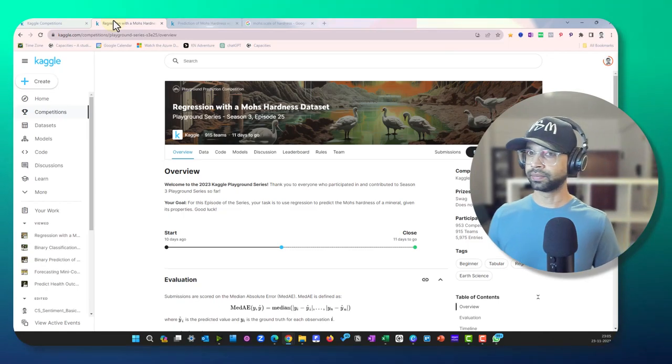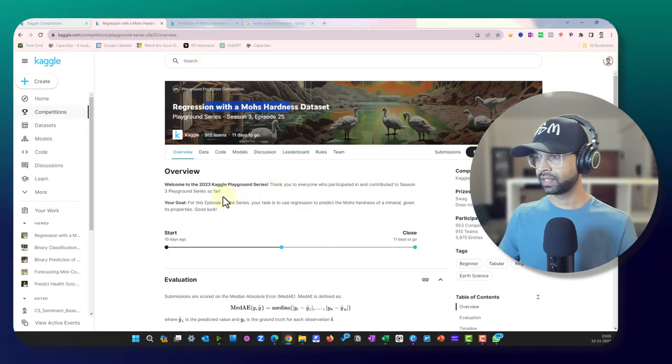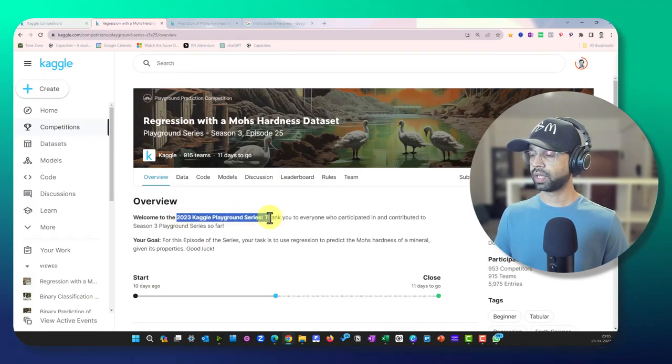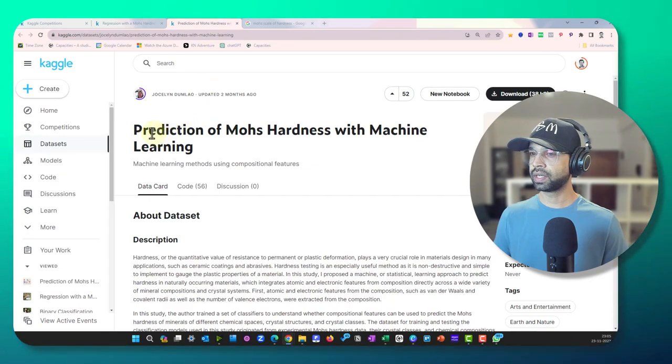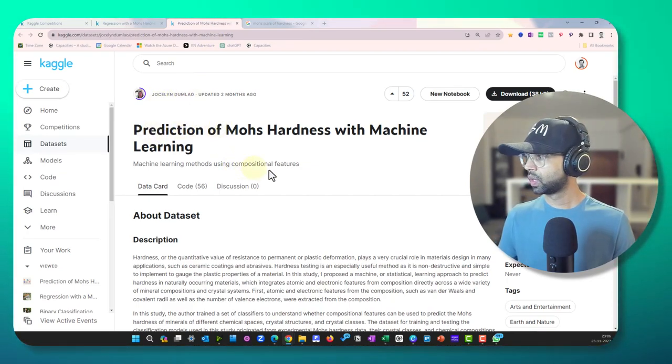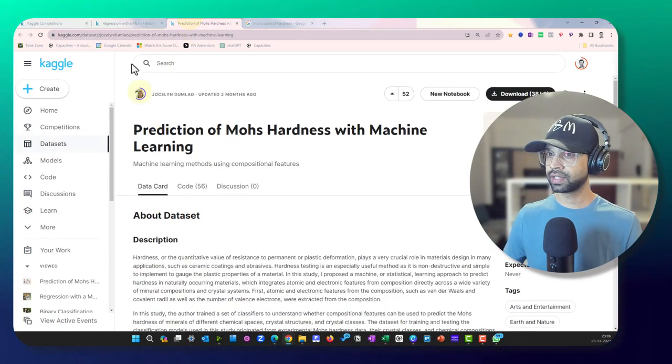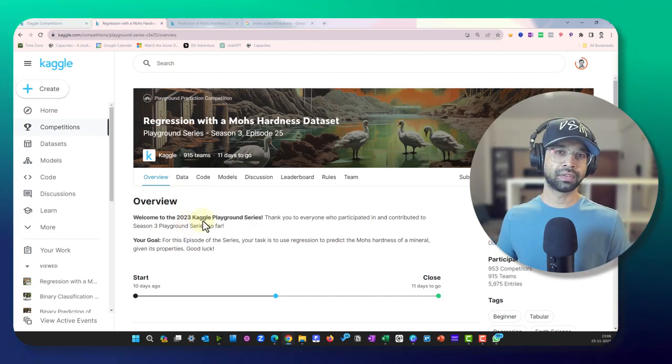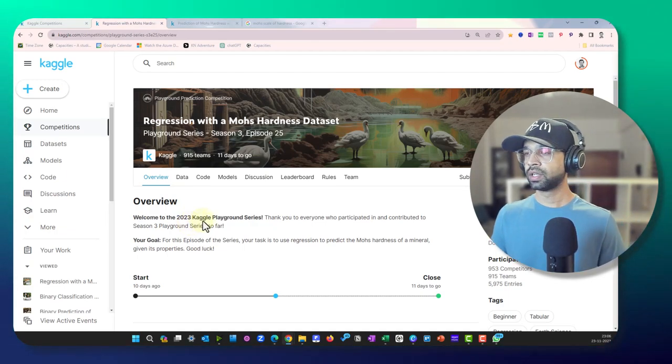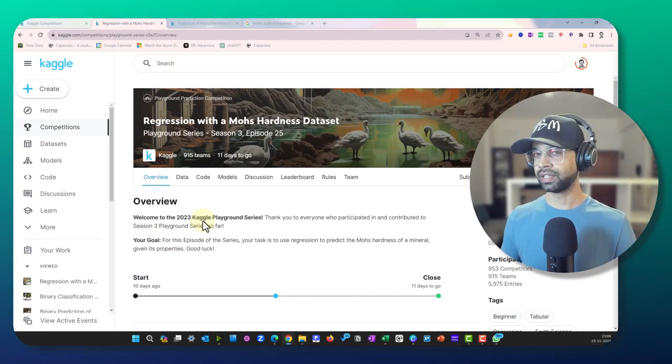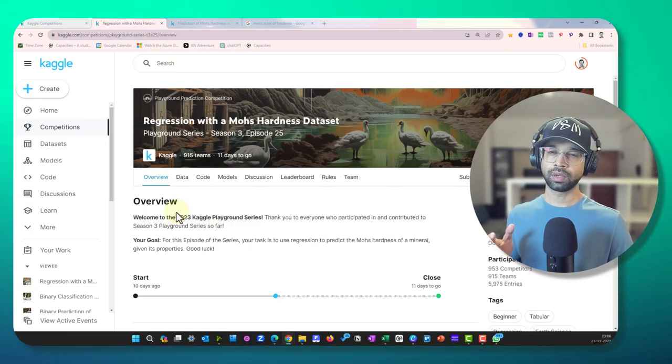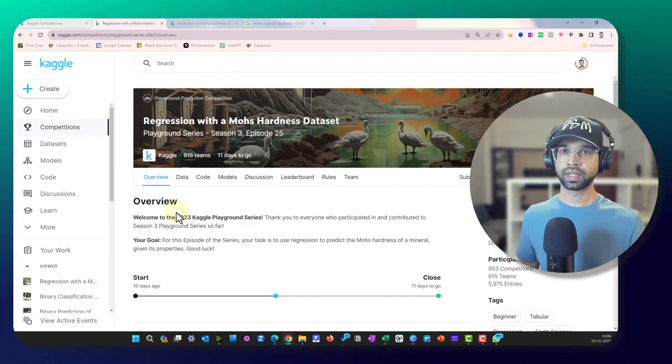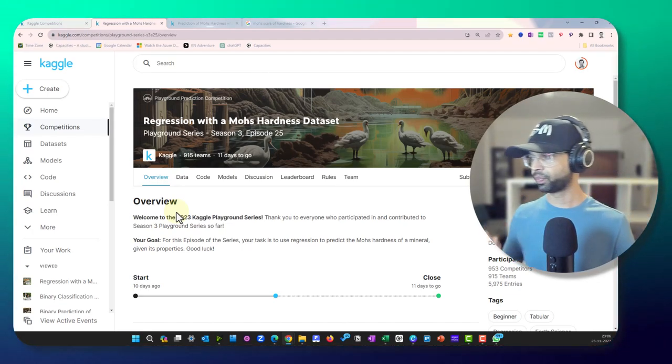So let's get started. I have with me the regression with Mohs hardness dataset. Now this is a Kaggle playground series dataset and it has originally been created by Jocelyn Damla and what Kaggle has done is they've taken this data and created some synthetic data and converted that into a competition so that we can participate in it and see how we rank against each other. So I'm going to use the competition one which is going to help us participate in the competition, and if you have a better score you can also mention that in the comment section.